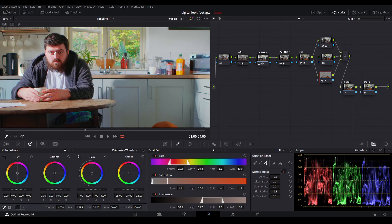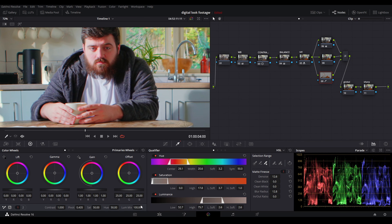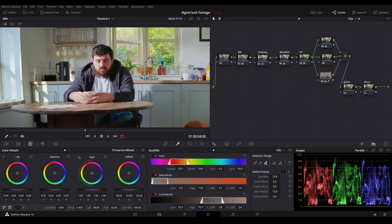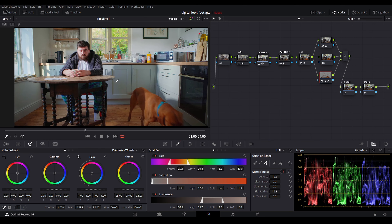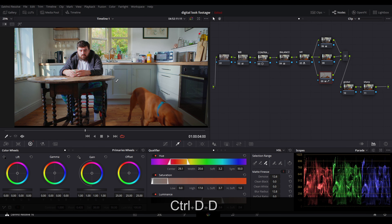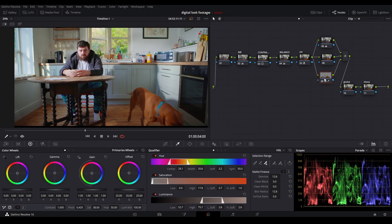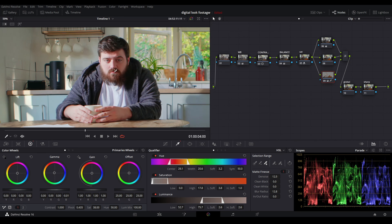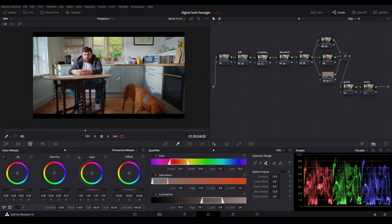Now we're just going to zoom into the skin, go down to the saturation, and just lower that sat. As you can see, this was before and that was after — only the oranges have been affected. We're also going to bring a bit of warmth to the skin, so push the gamma to the left a bit and a bit higher. It's very subtle, but it just adds a bit more warmth to the skin.